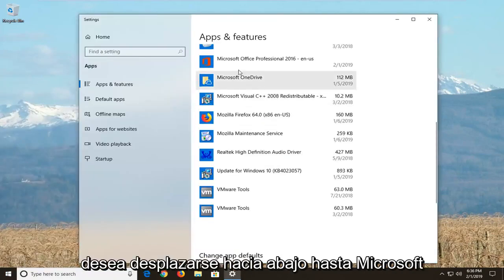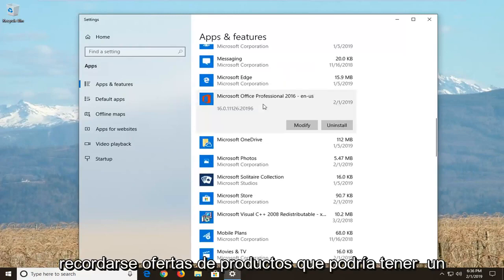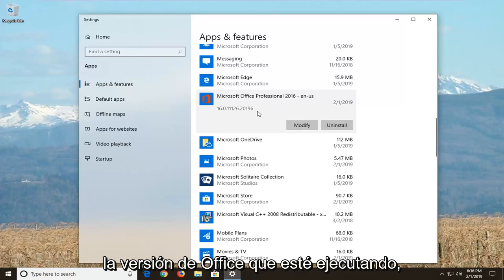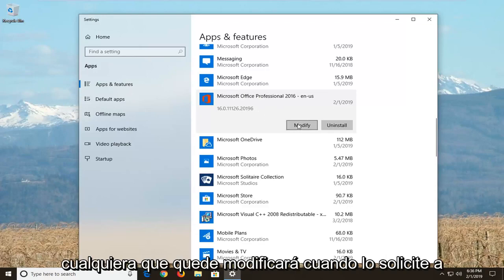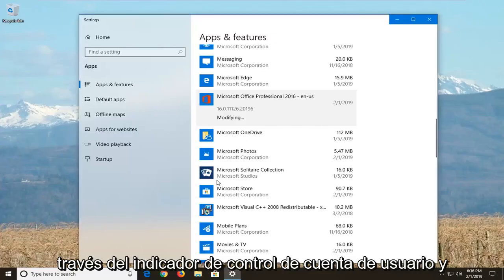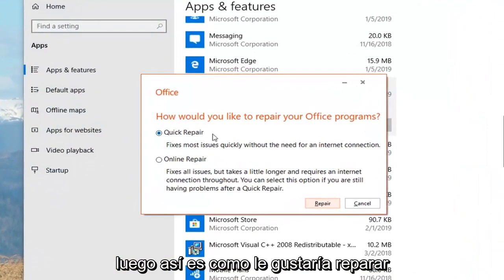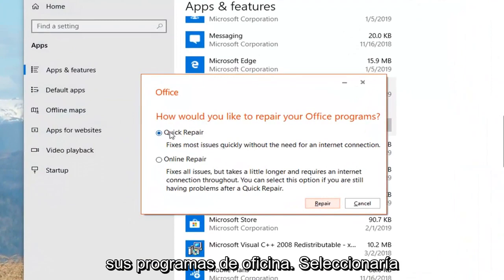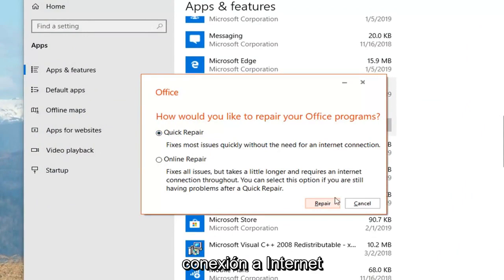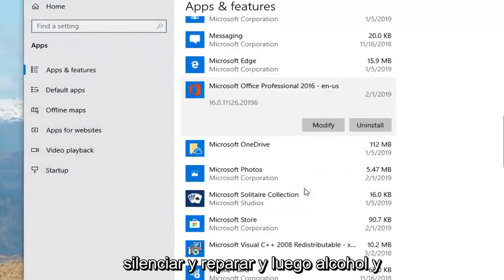On the right side, scroll down to get to Microsoft Office and select your Microsoft Office product — it might have a different name depending on what version of Office you're running. Left-click on Modify, and left-click on Yes if you get a User Account Control prompt. It's going to ask how you'd like to repair your Office programs — select Quick Repair, which fixes most issues quickly without needing an internet connection. Left-click on Repair, and then left-click on Repair again.